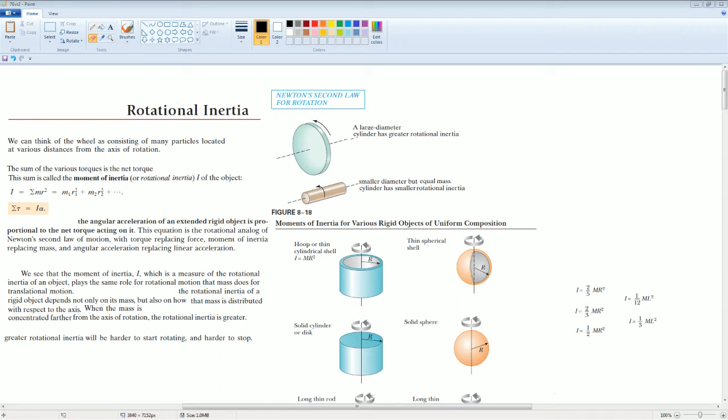Welcome to the AP Physics Lecture Notes on Rotational Inertia.